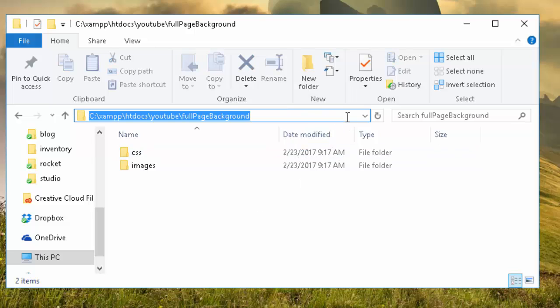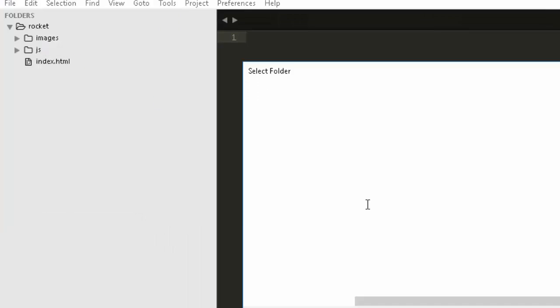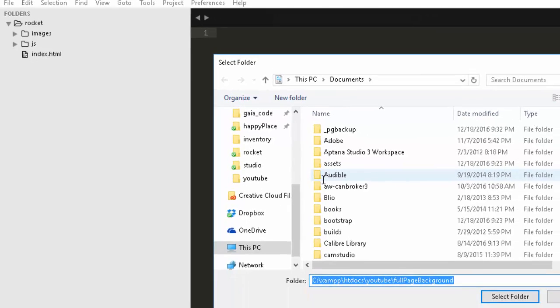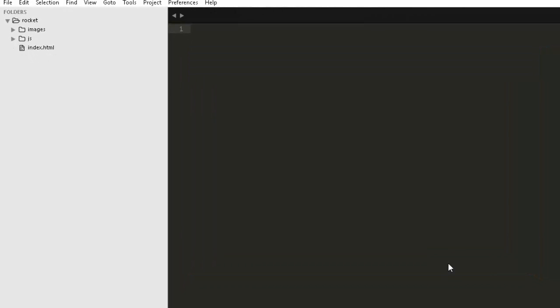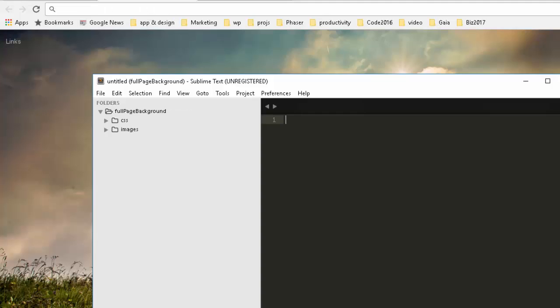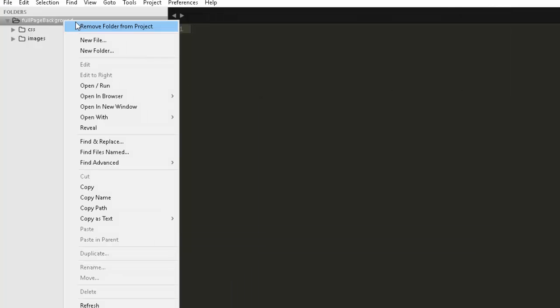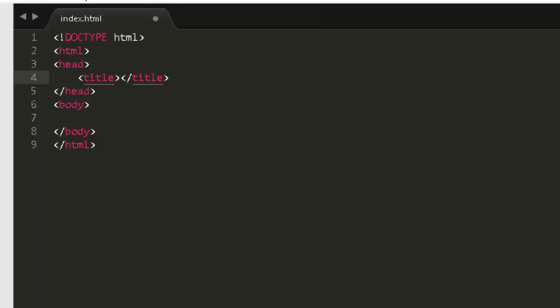We're going to need an images folder and a folder for a CSS file. I'm going to copy that path and I'll open that in my editor, open folder, paste the path. Great. I'll need an index HTML file and I'm just going to put some basic HTML in there.